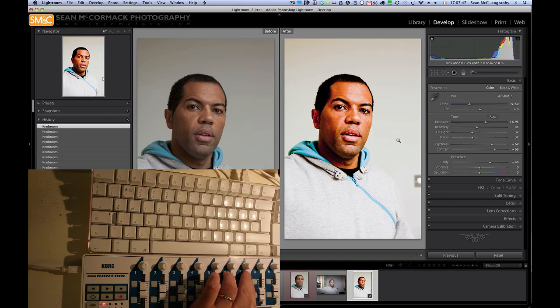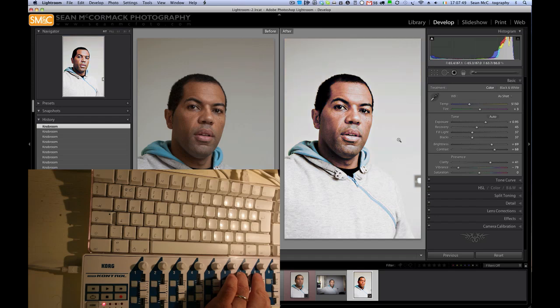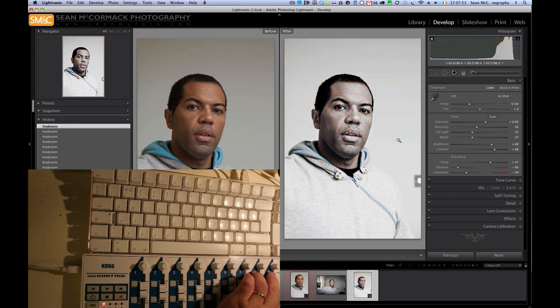Of course it's now gone very orange. I'm going to push clarity first just for the sake of pushing clarity first. Now I'm going to reduce vibrance, I want it to be less vibrant, and maybe pull a tiny bit of saturation out as well. That's a little bit too much, push them back in again.